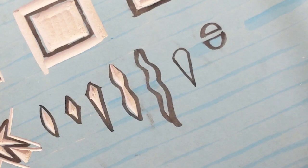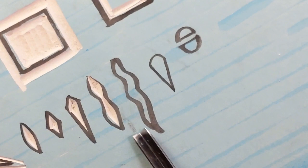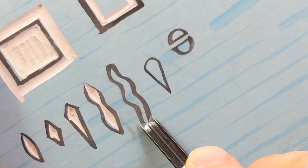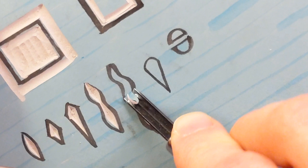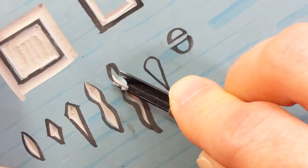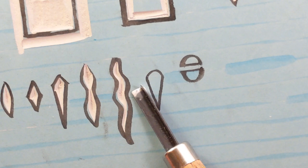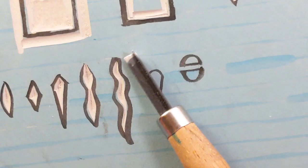And then this one, I'm getting wider and thinner, but also rotating the tool as I go. So this is a really nice technique for doing water and things like that. And you get a little wormy shape. That does take a bit of practice. But it's so satisfying when you get it right.